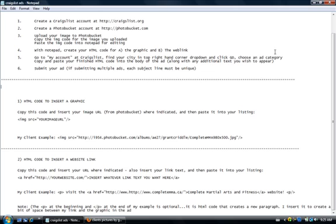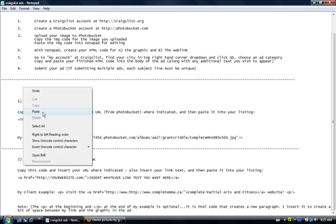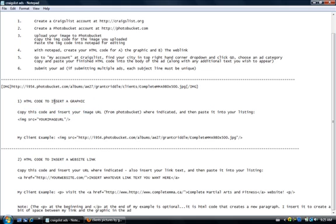Then we go to our next step, which is paste the image code into Notepad for editing. Now I have Notepad opened up here. Some people have WordPad. Basically your text editor. You can copy and paste things without any formatting. I'm going to paste this in here.